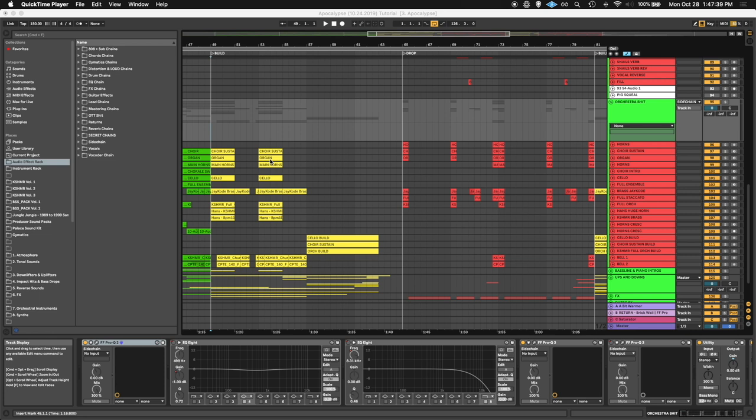And in this episode, I want to go over my leads in the drop, but more importantly, how I incorporated those same orchestral elements in the drop as well. So with that being said, I'm just going to play back how the drop sounds, and then I'm going to go over how I did everything.